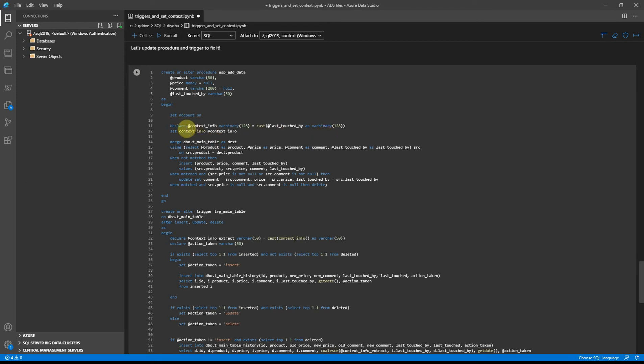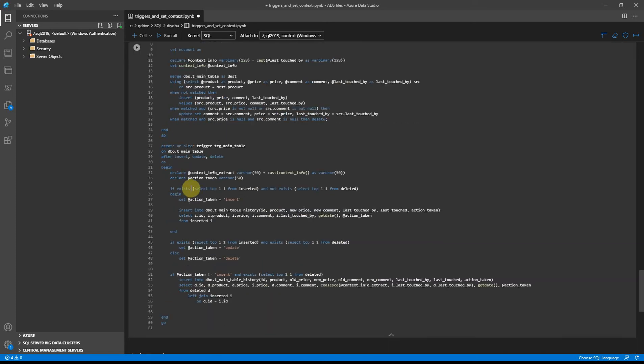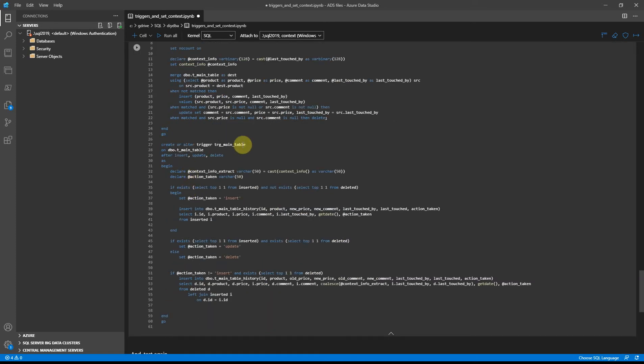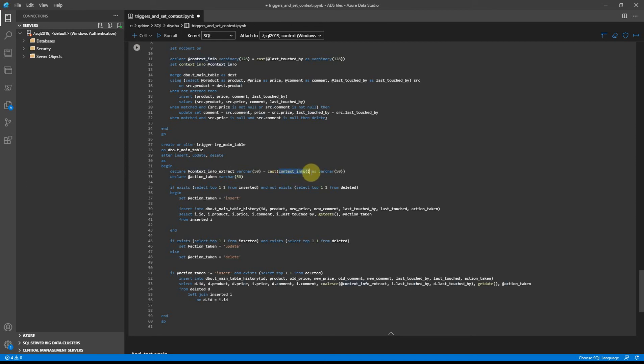So we are setting up context. The rest of the merge statement remains without any changes. And for the trigger, we get context_info back into a parameter.